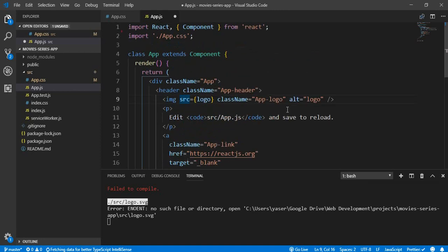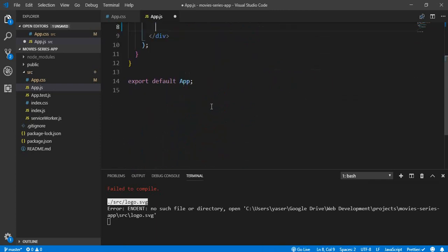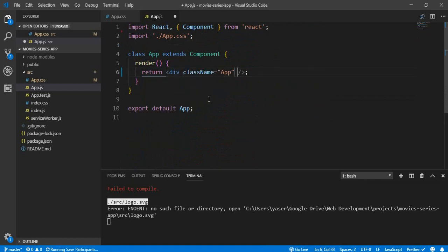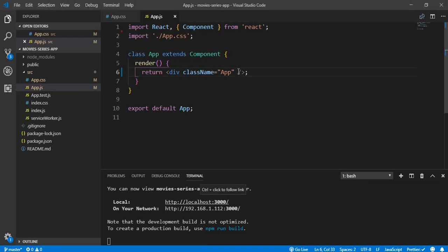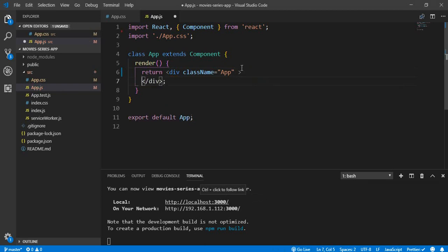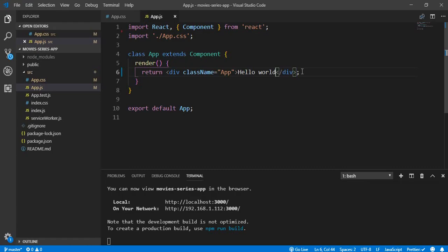Let's clear the basic template here and save. As you can see, there is no error now. If we type 'Hello World' and save, here's our Hello World — because it's taking the template from this basic app.js file.